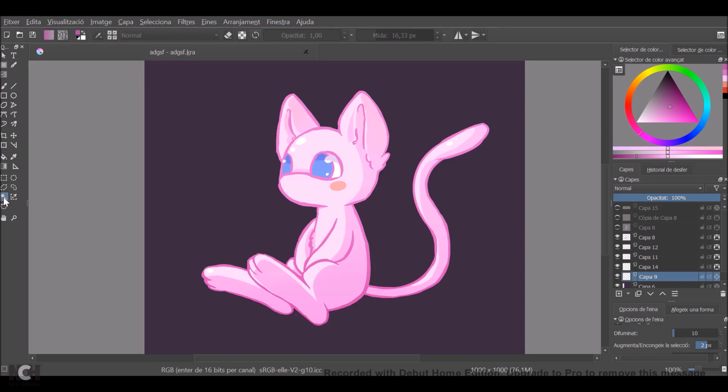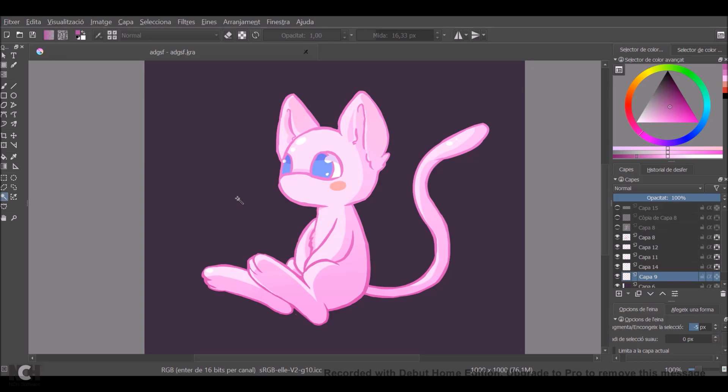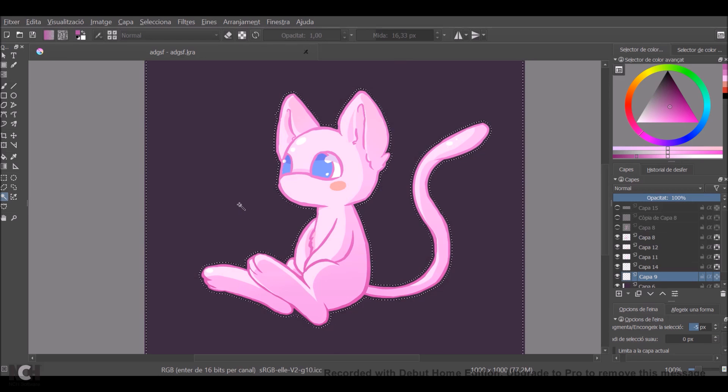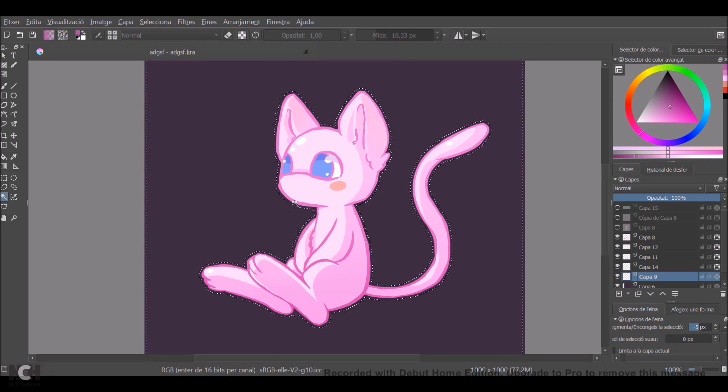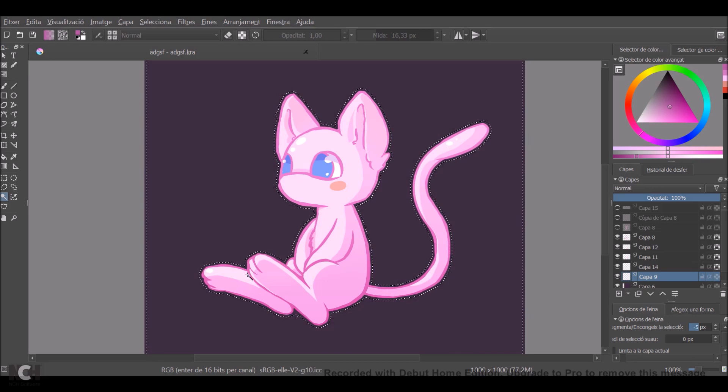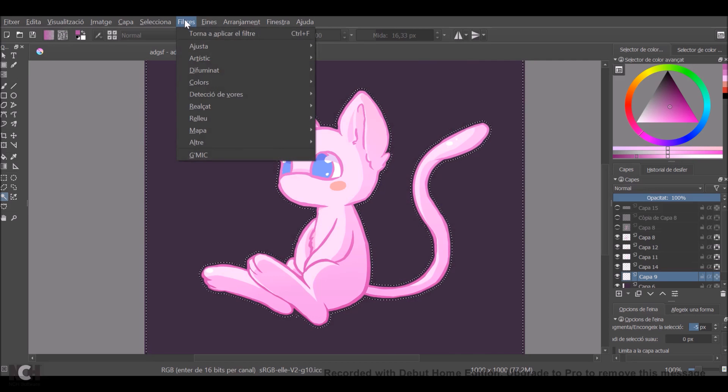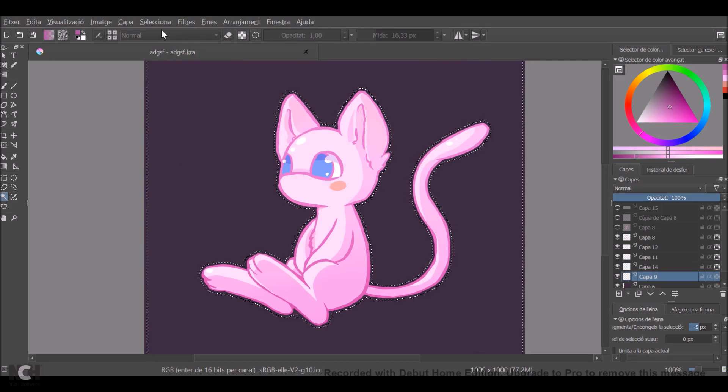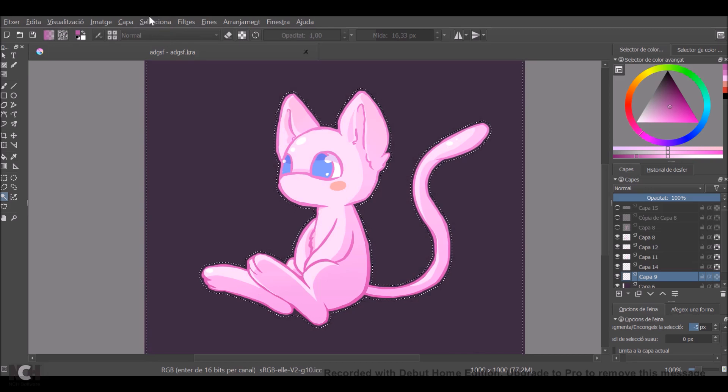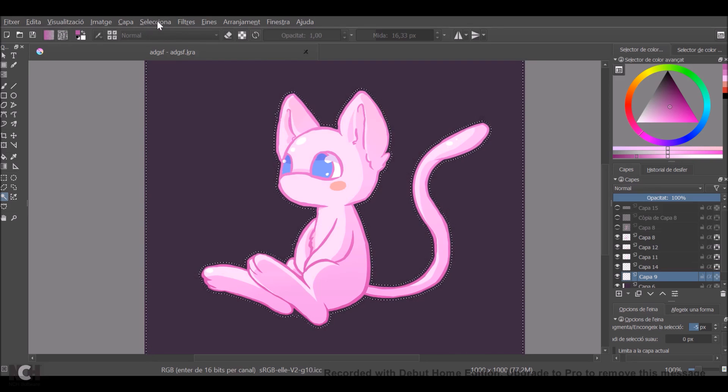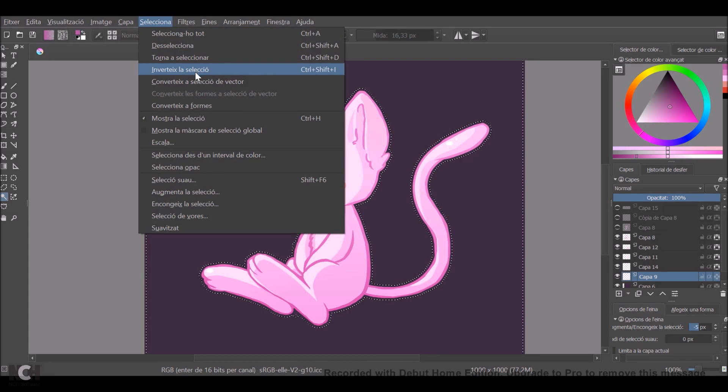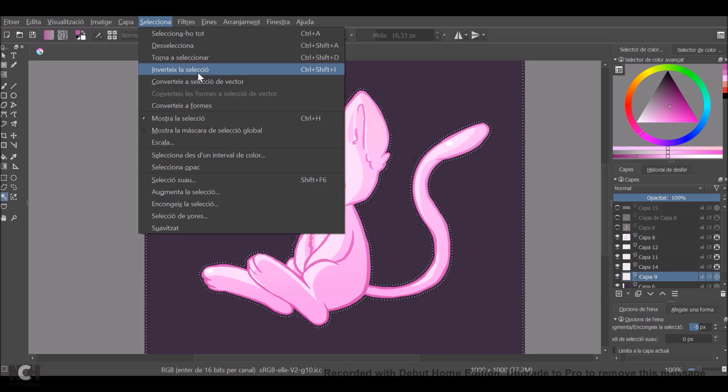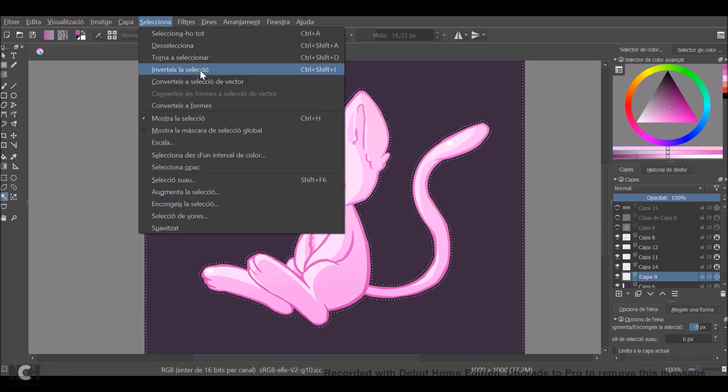You go to the grow/shrink selection tool again, and instead of two pixels we're going to put minus five, for example. And you're going to click on the outside area of the drawing. As you can see, it creates this contour right here that we're going to use now. What you want to do now is go to the selection menu here and go to invert selection.